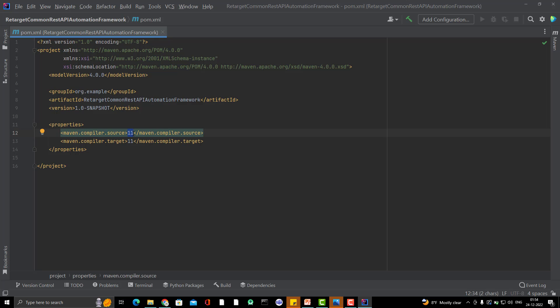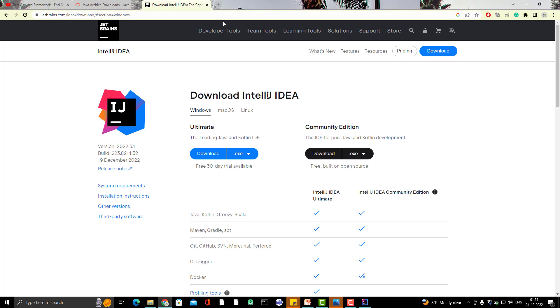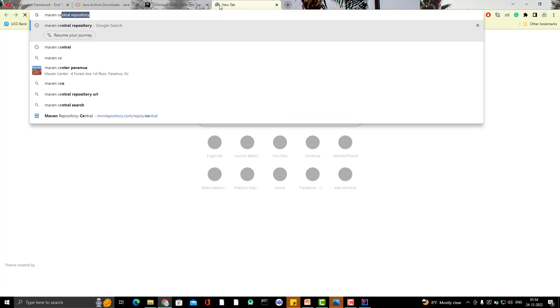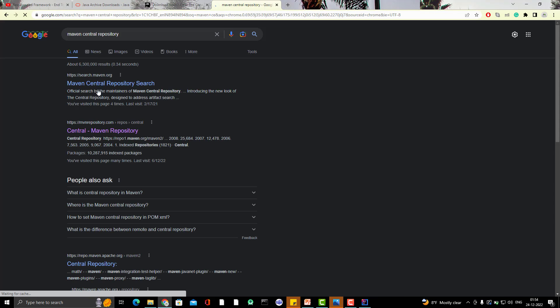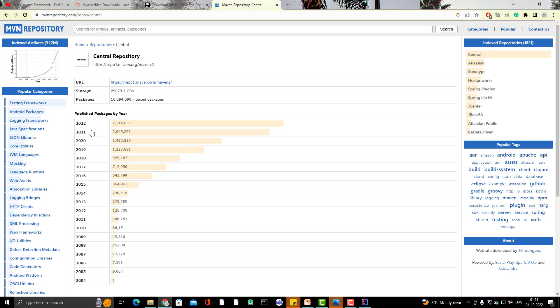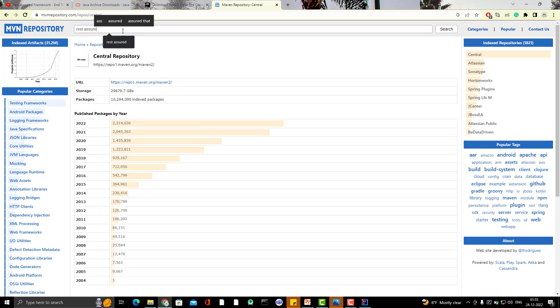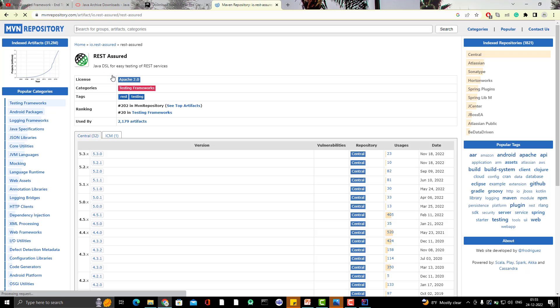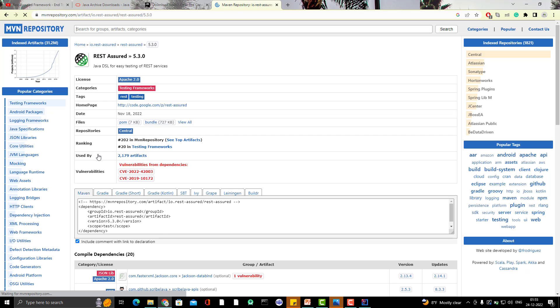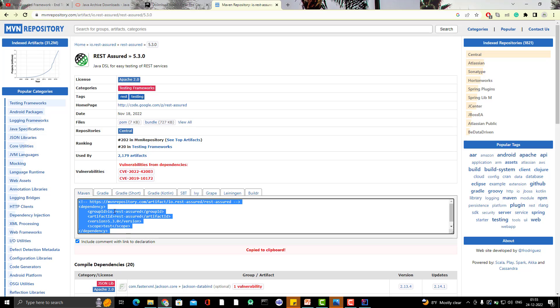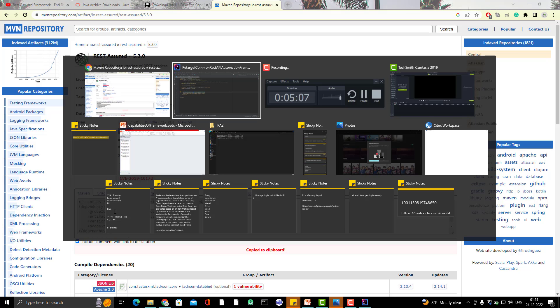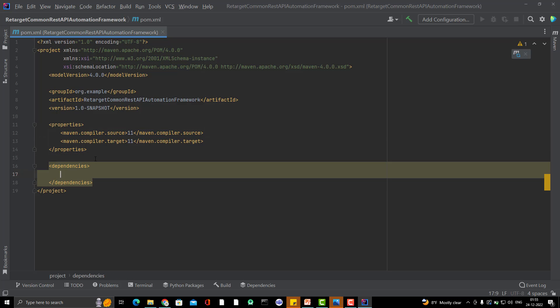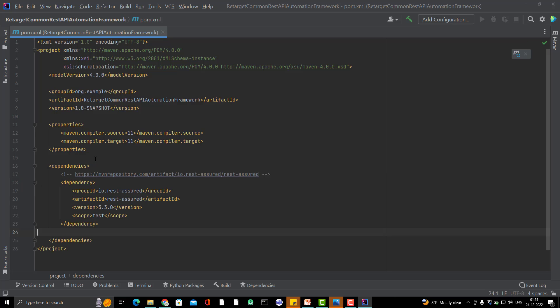Now what are the dependencies we need to use? First thing, we are creating a REST Assured framework. So first thing we need to use REST Assured dependency. So for that, let me go to Google and search for Maven central repository. And I will try to use all the latest version of all the dependencies. So that if you watch this video after one year, two years also, then it should not be that much outdated. So I will search REST Assured and here it is. You can see 5.3.0 is the latest. Let me copy it and paste it here. So first we need to have the dependencies tag.